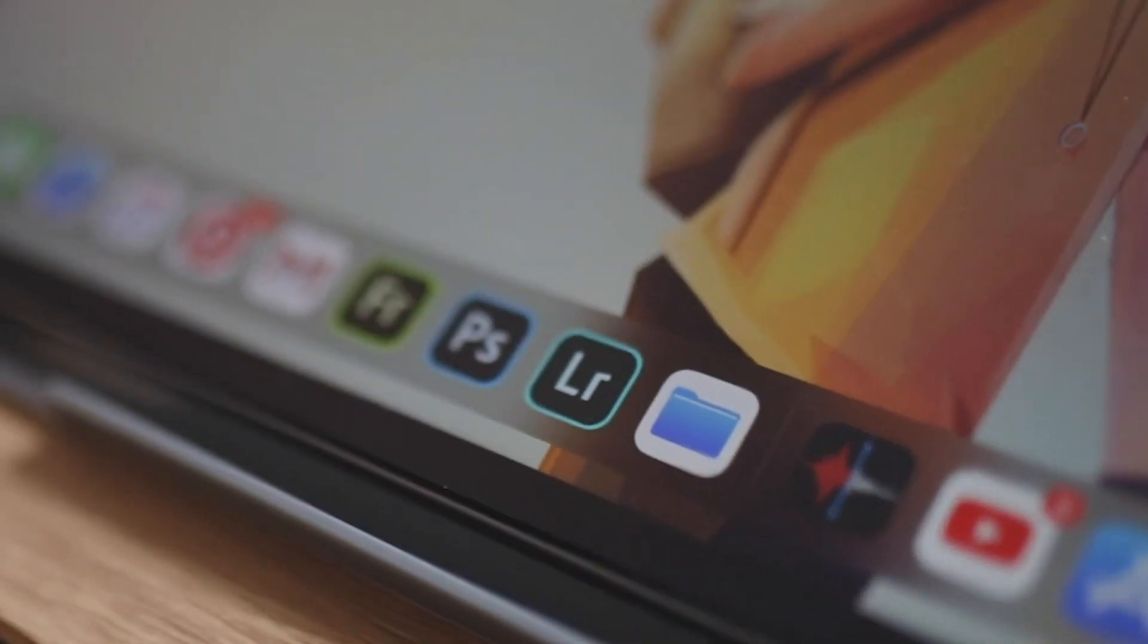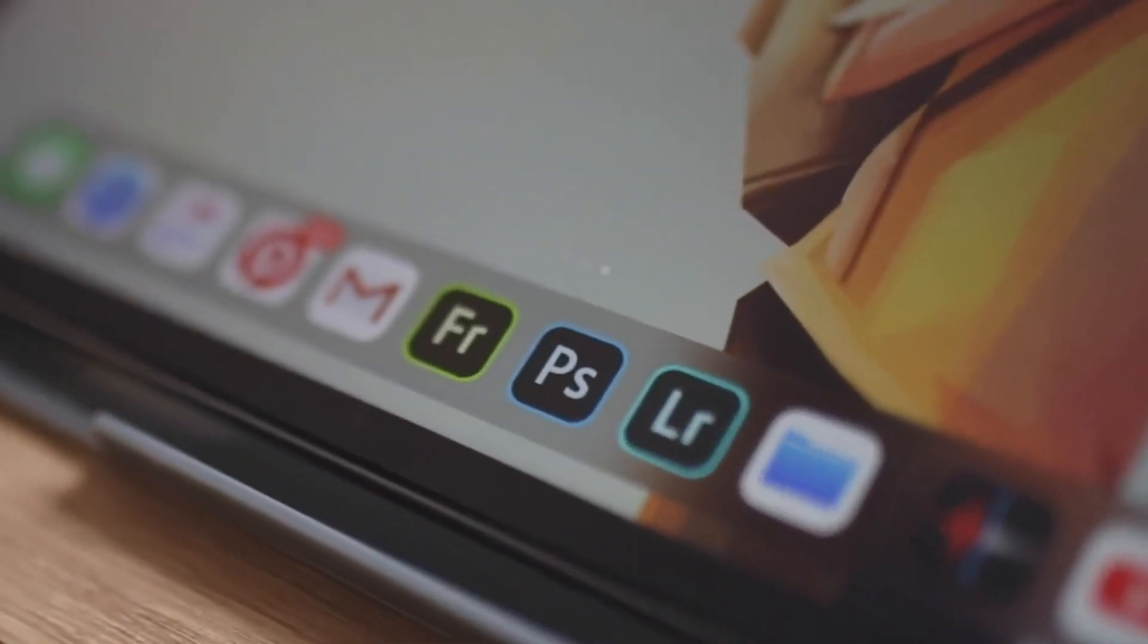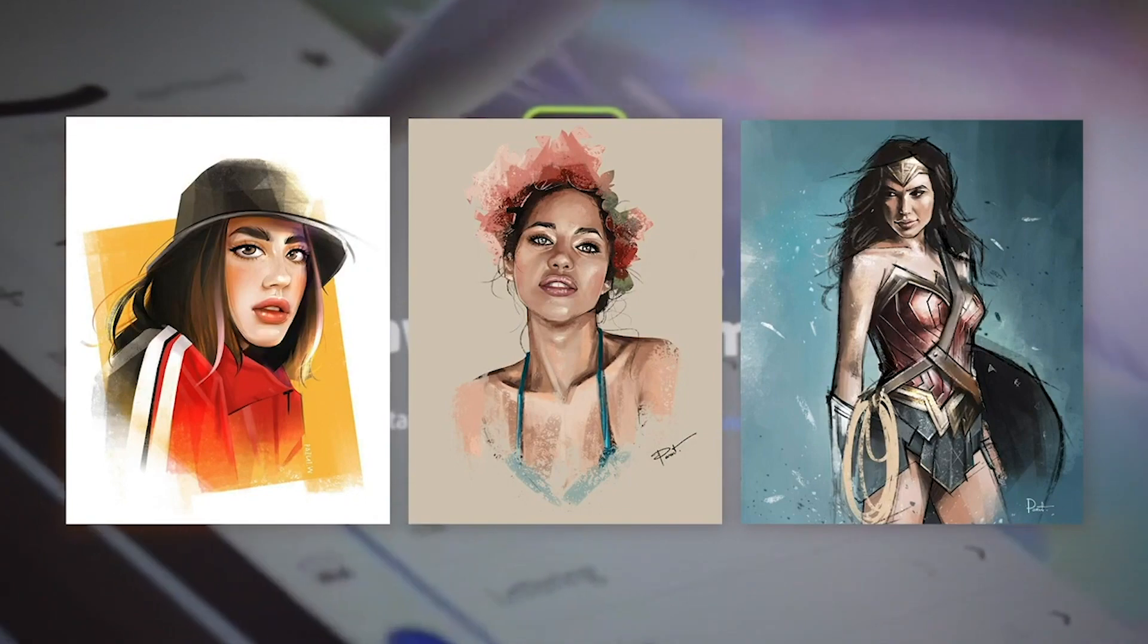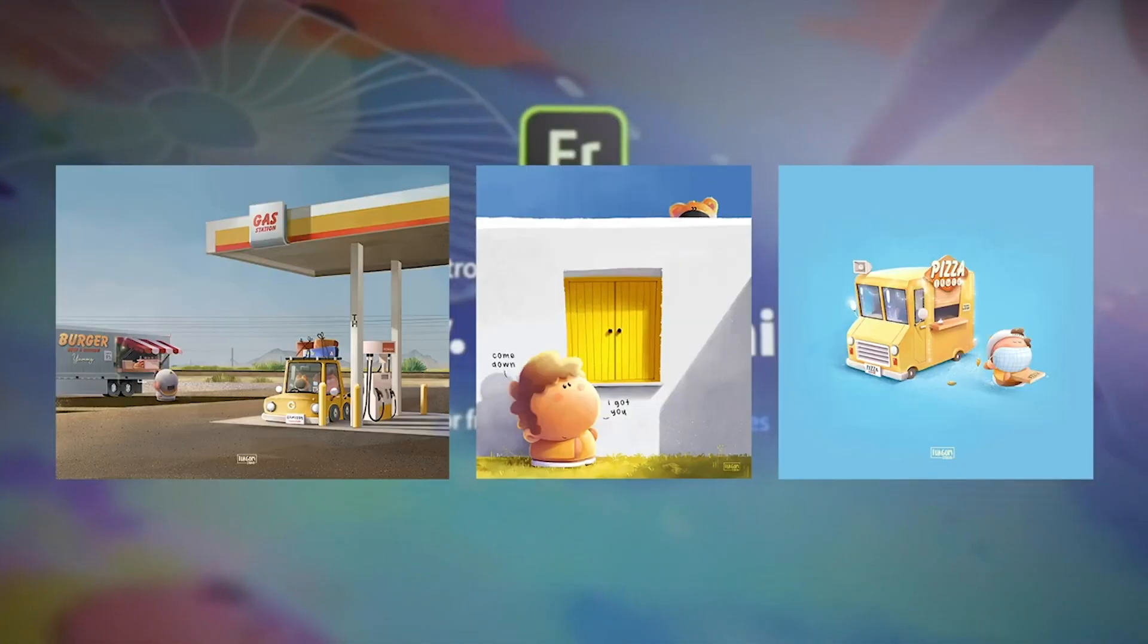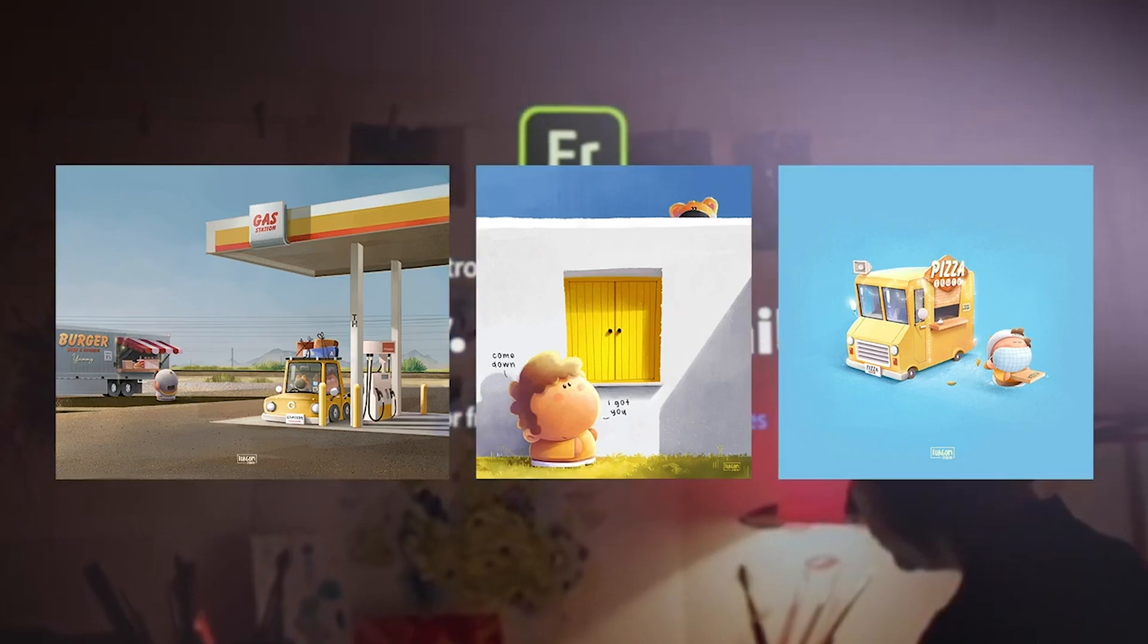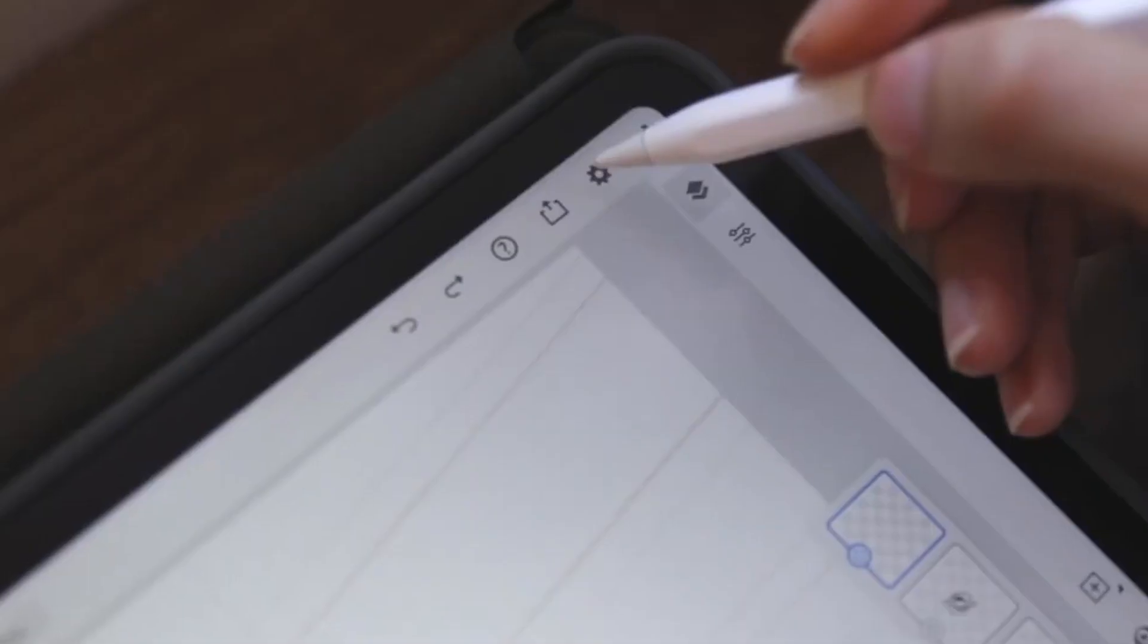Fresco allows me to create portraits, cartoons, and let me play around without the rules.